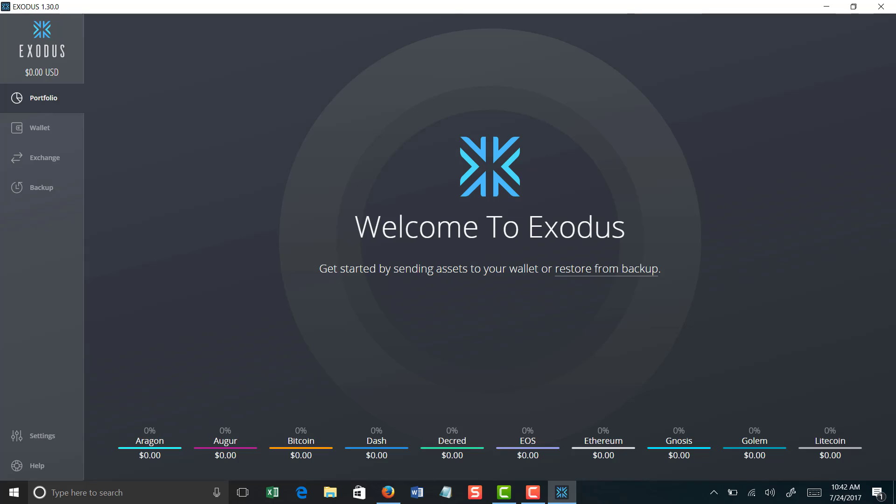Exodus also allows you to restore from a backup. Now I recommend that you do this. It's super simple, but the reason you want to do that is because that Exodus wallet is only going to be on the computer that you install it on. So if for instance anything were to ever happen to that computer, you actually have a way to restore from your backup so that you don't lose your cryptocurrency assets.